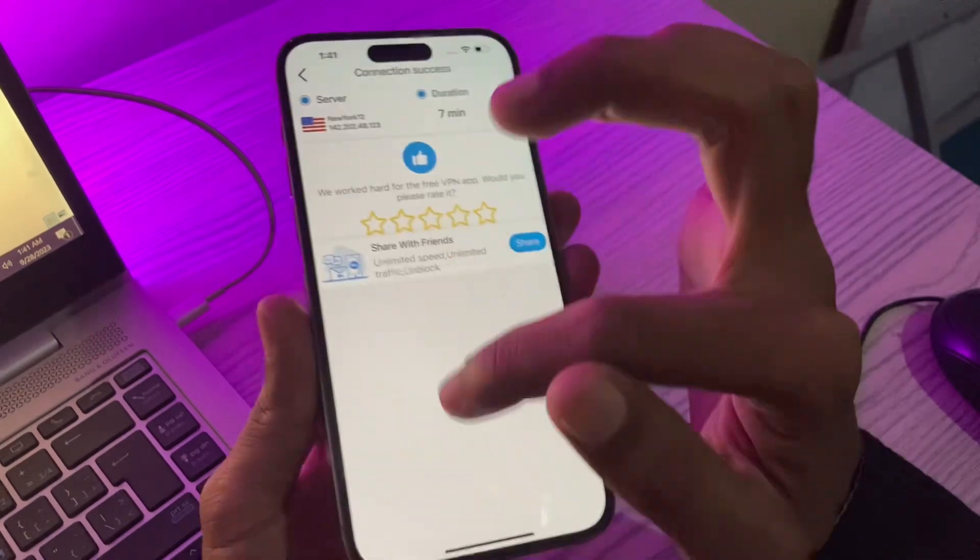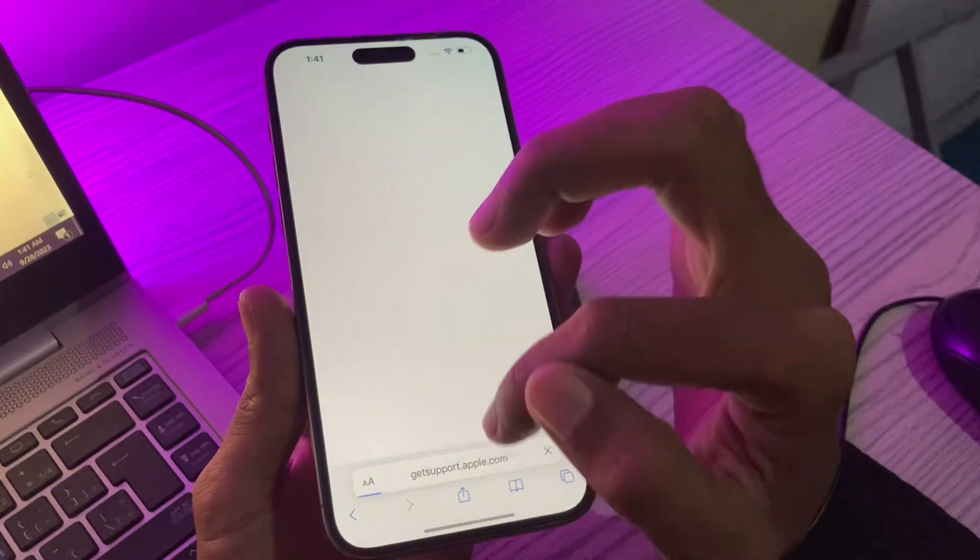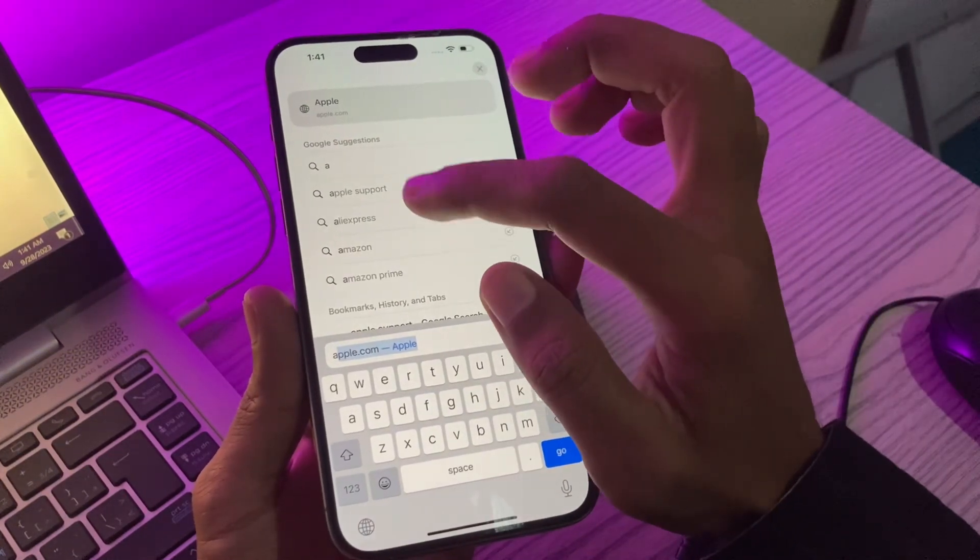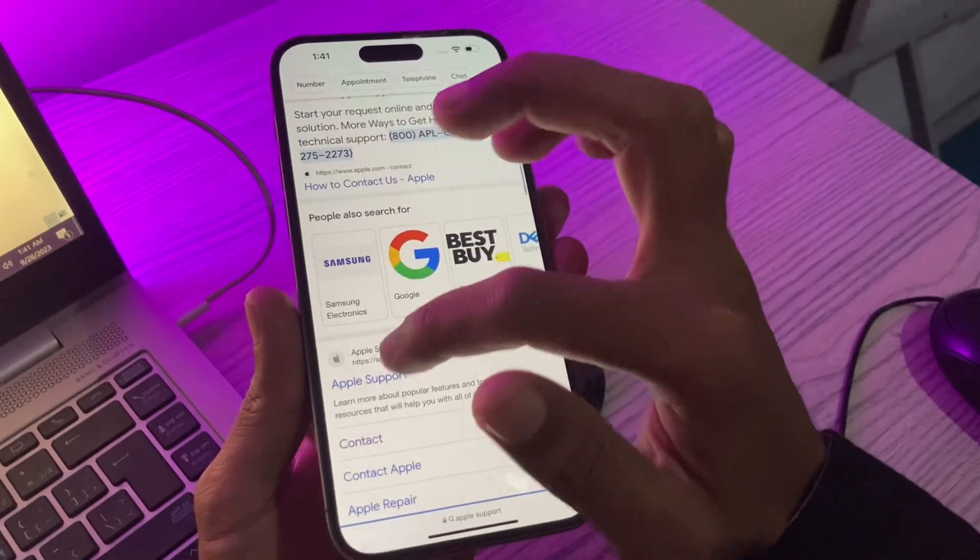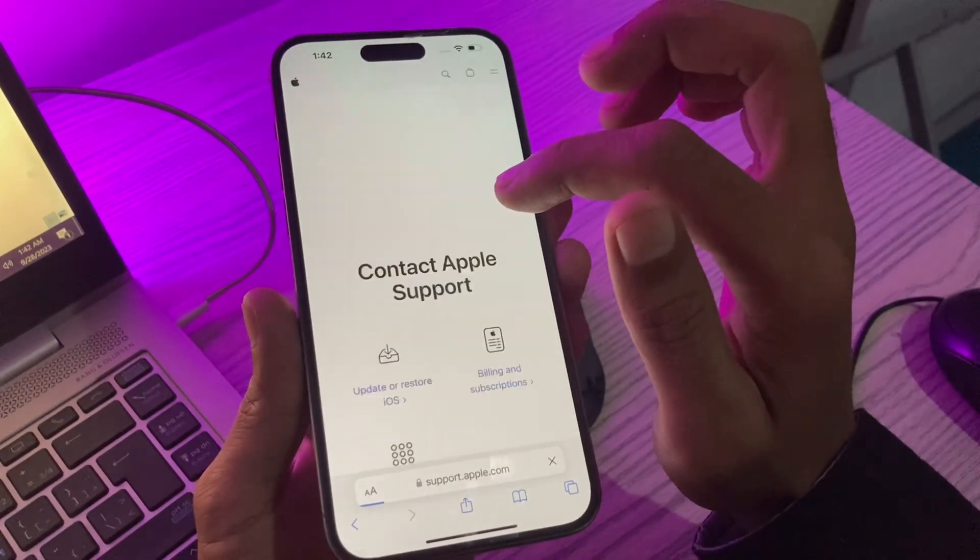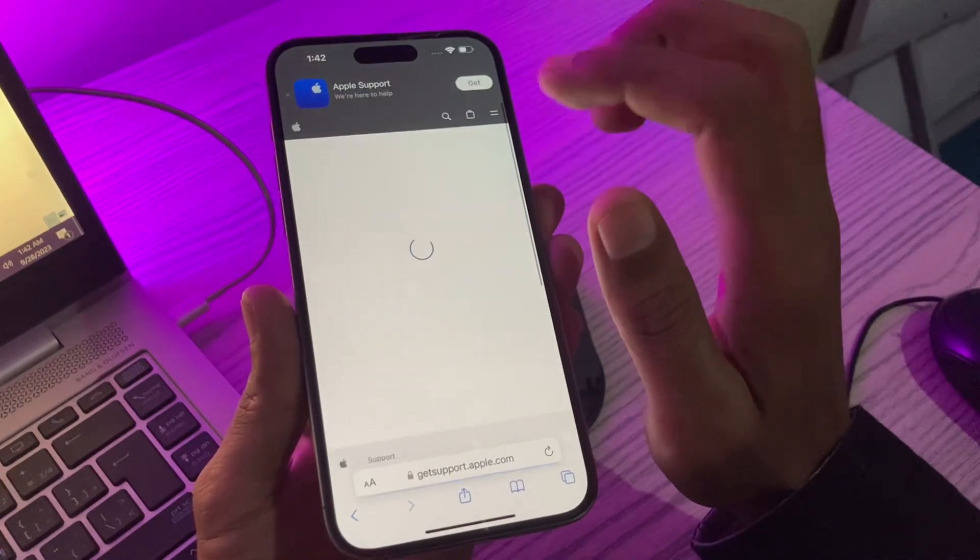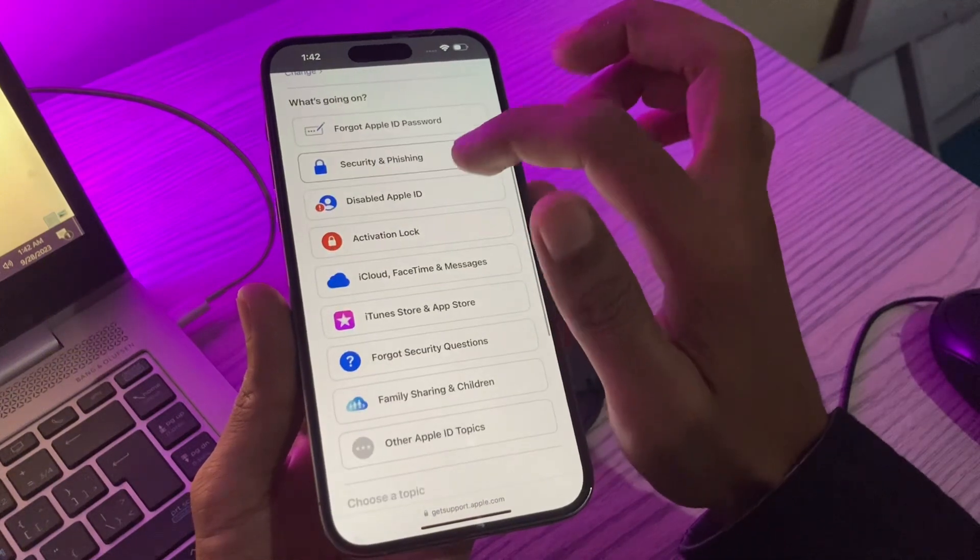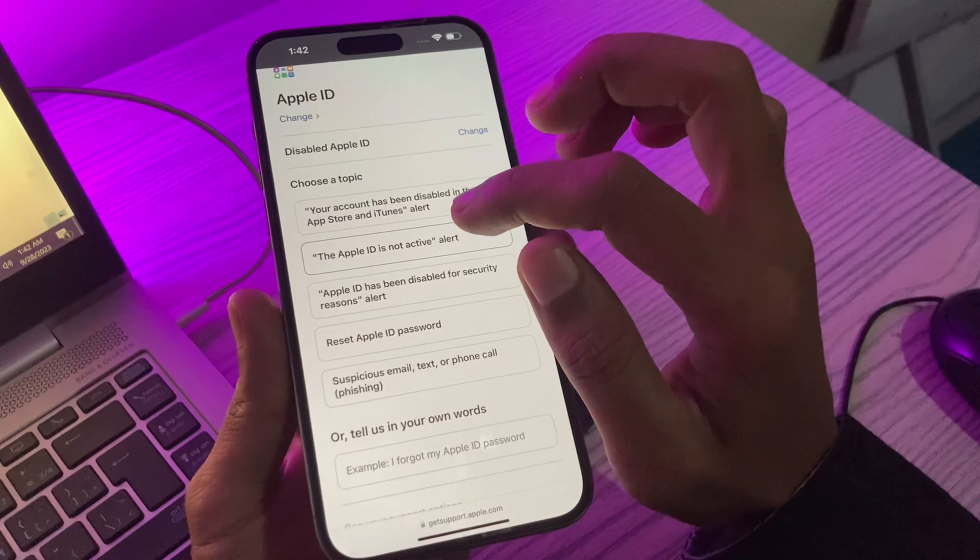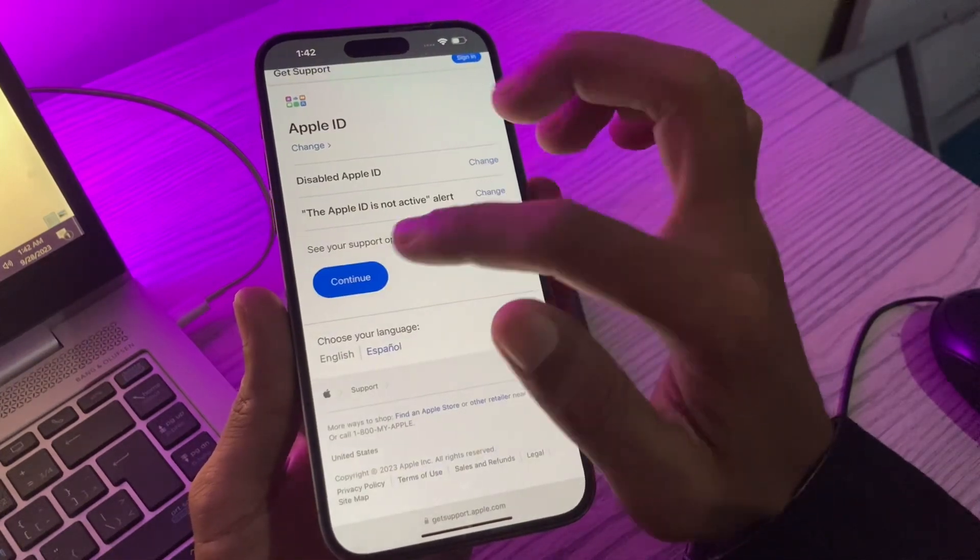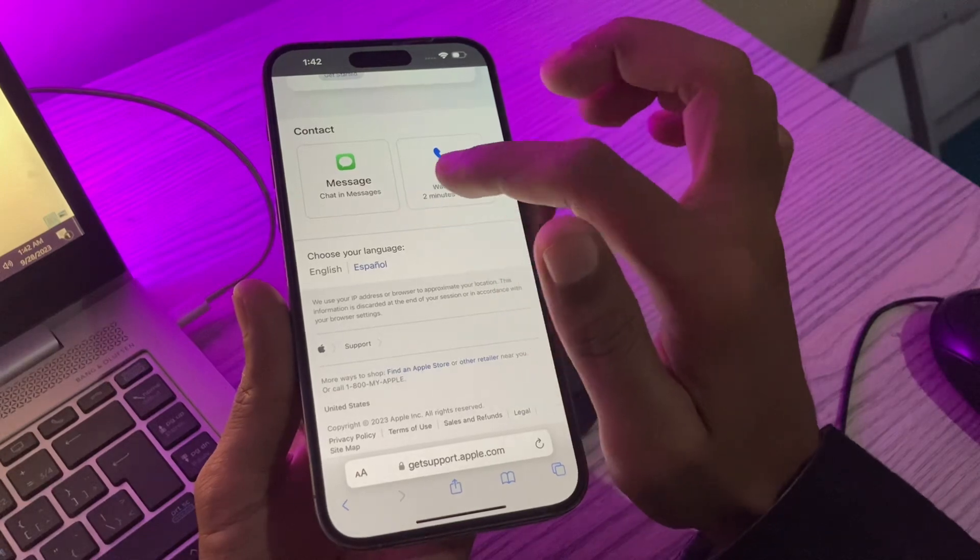Then go to Safari browser and search for Apple support. On this page, click on Contact, then scroll down and click on Apple ID. Simply select Disable Apple ID and select This Apple ID is not active alert, then click on Continue.